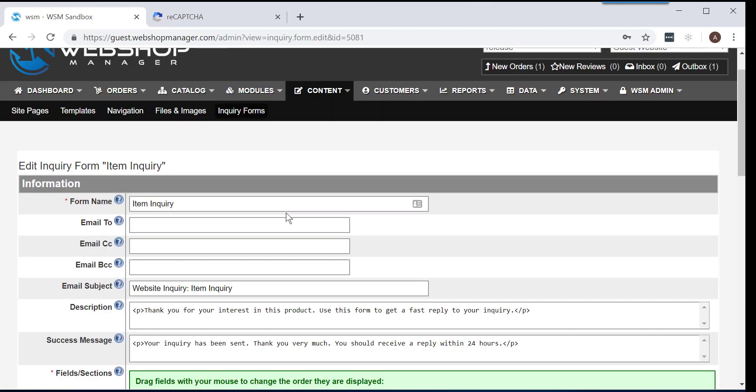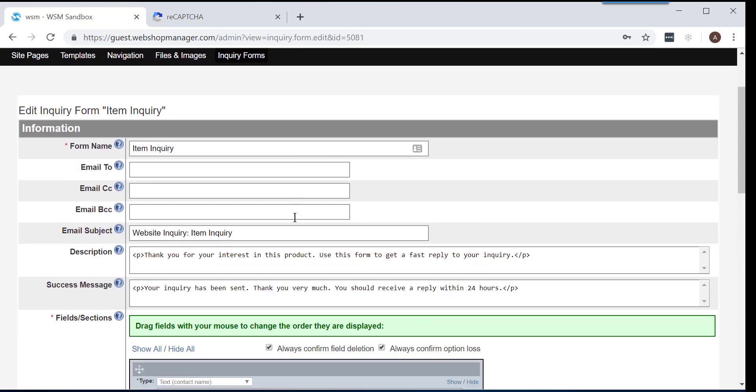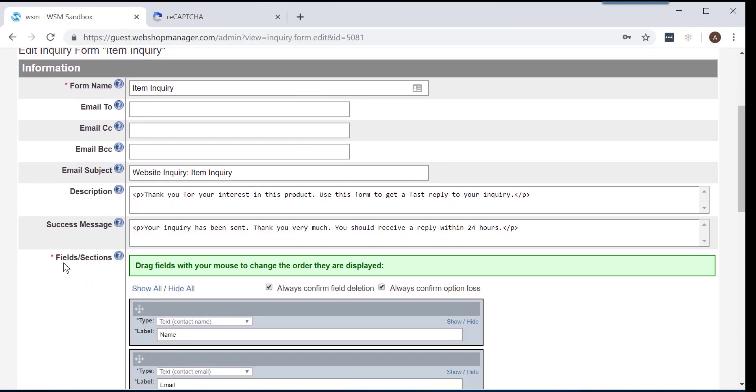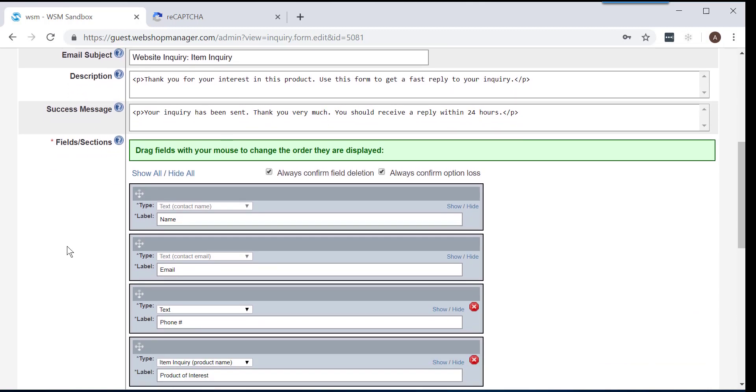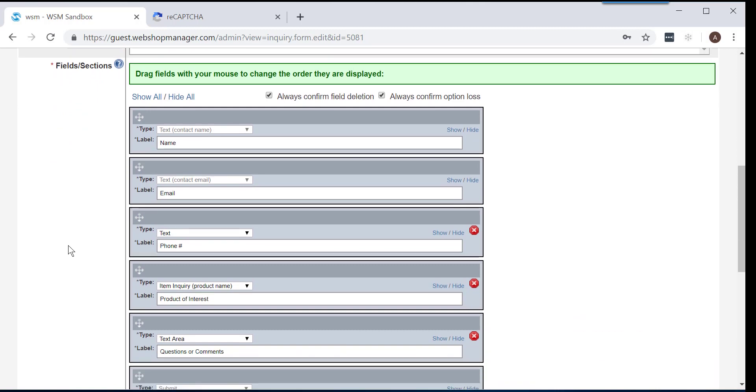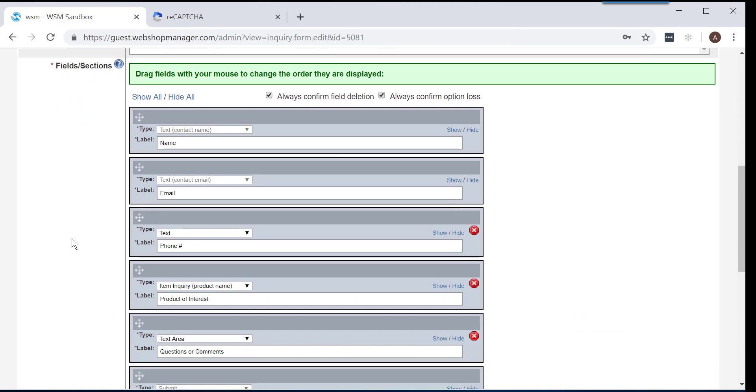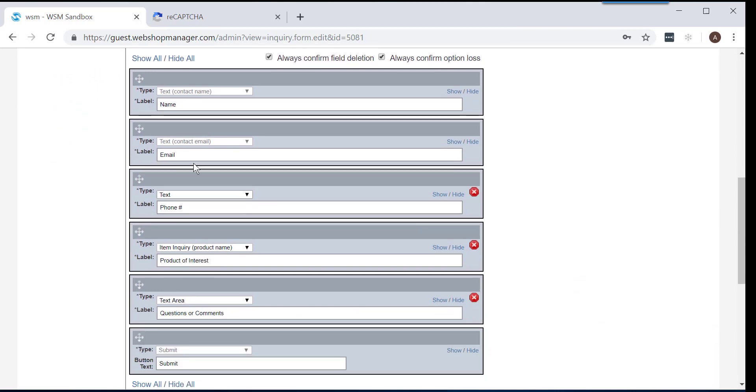Now that we are editing an existing inquiry form, you are going to scroll down and locate the fields and section area on this screen. Since we are editing an inquiry item form, there will be multiple fields and sections already populated in this area.